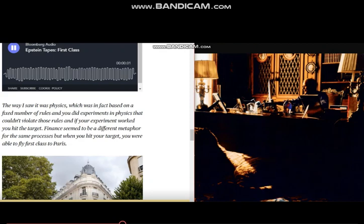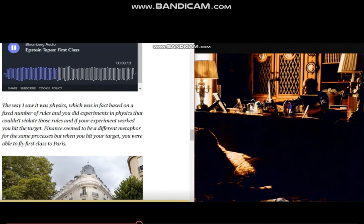The way I saw it was physics, which was based on a fixed number of rules, and you did experiments in physics that couldn't violate those rules, and if your experiment worked, you hit the target.